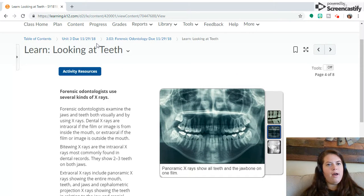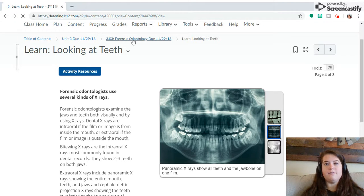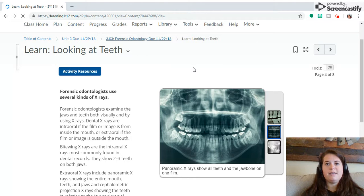So just to sum it up, this section is about odontology — the study of teeth as it relates to forensics. Hopefully I will get to speak to you soon.